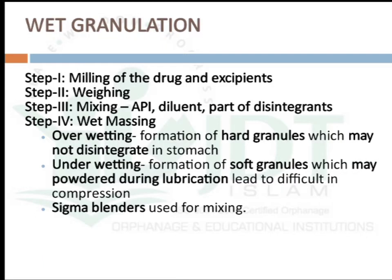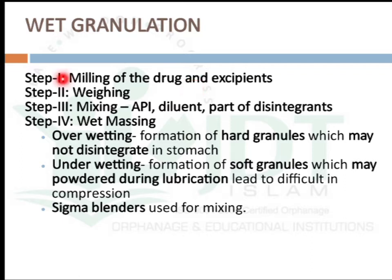Now discussing the wet granulation method in detail. The first step is milling of the drug and excipients to get uniformly sized particles. Step two is weighing the accurate amount of active pharmaceutical ingredient and polymer required for that batch. Step three is mixing: the active pharmaceutical ingredient, diluents, and part of the disintegrant are mixed together using different mixers.